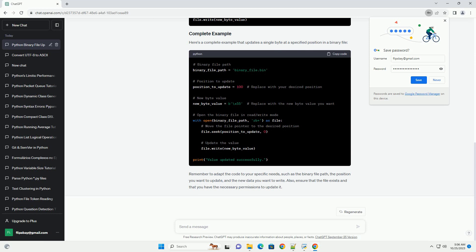Remember to adapt the code to your specific needs, such as the binary file path, the position you want to update, and the new data you want to write. Also, ensure that the file exists and that you have the necessary permissions to update it. Chat GPT.